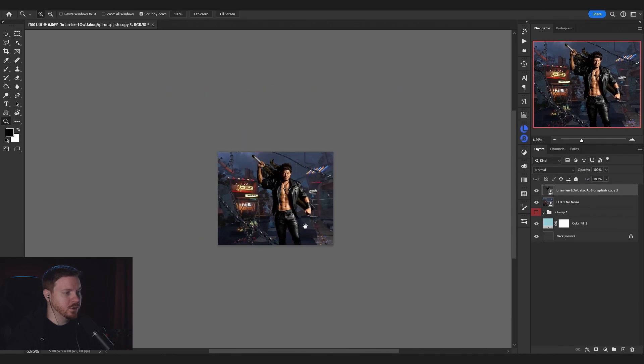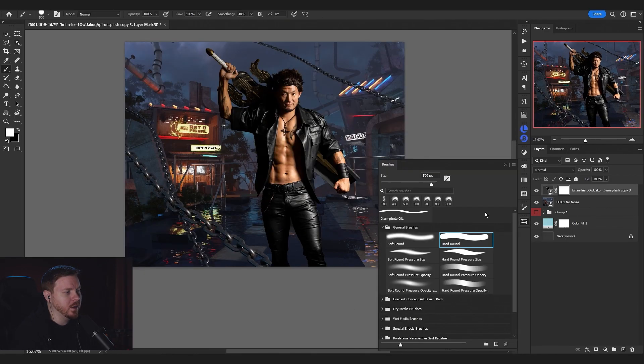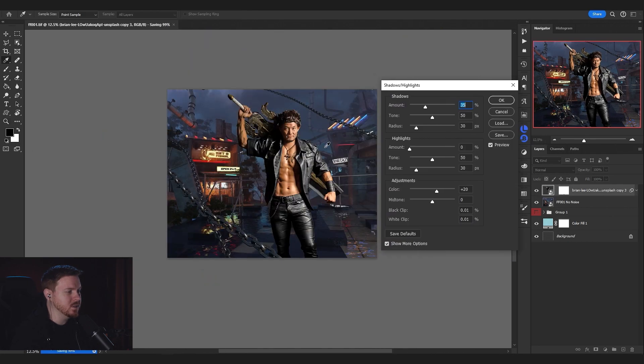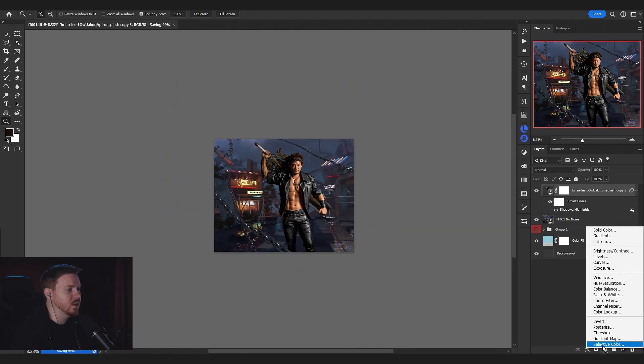We're in Photoshop now and I'm just trying to make the subject as consistent as I can with the scene.